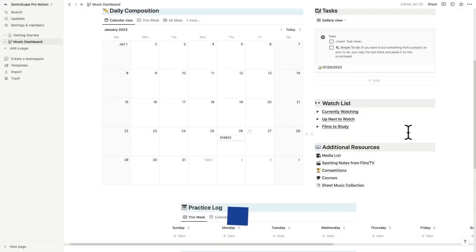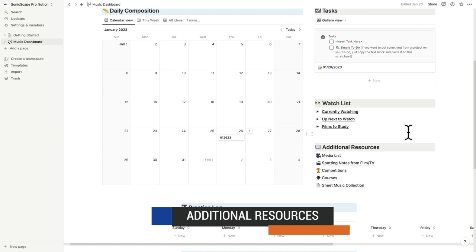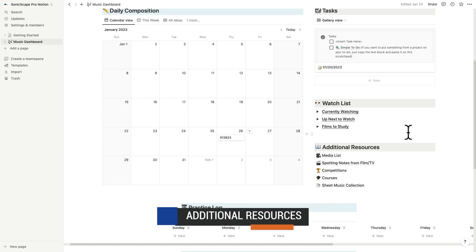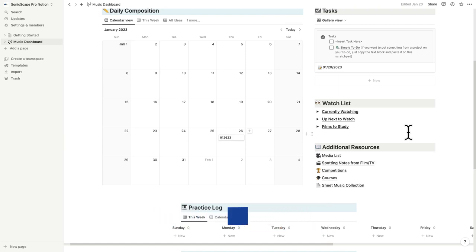I've added a bunch of other features to this dashboard. If you're a film composer, you might already find these super useful, and if not, a few clicks can customize them to your needs. Or just delete them if you don't think you'll ever need them.